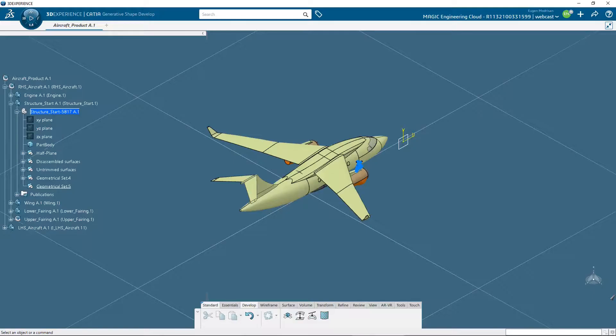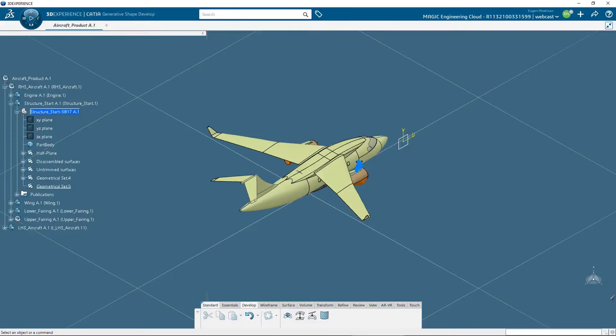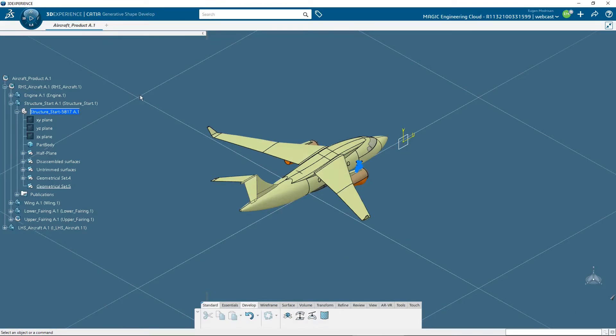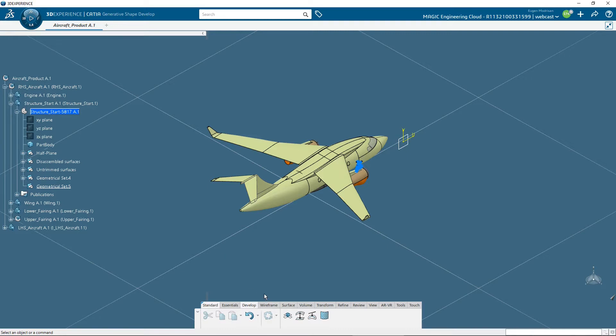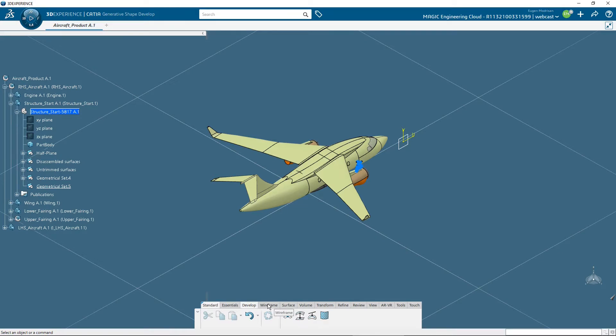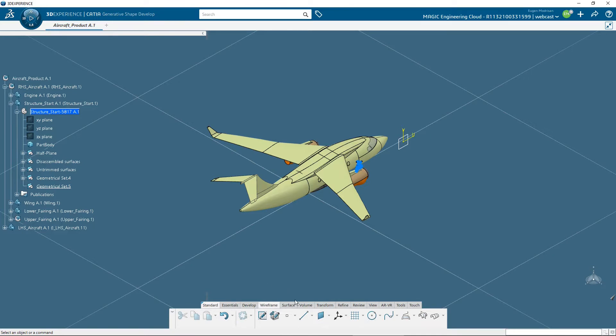In CATIA 3D Experience, the commands are in the app named Generative Shape Develop. From this app, it can be accessed also the commands specific to the Generative Shape Design workbench, like wireframe commands, surface commands, and so on.